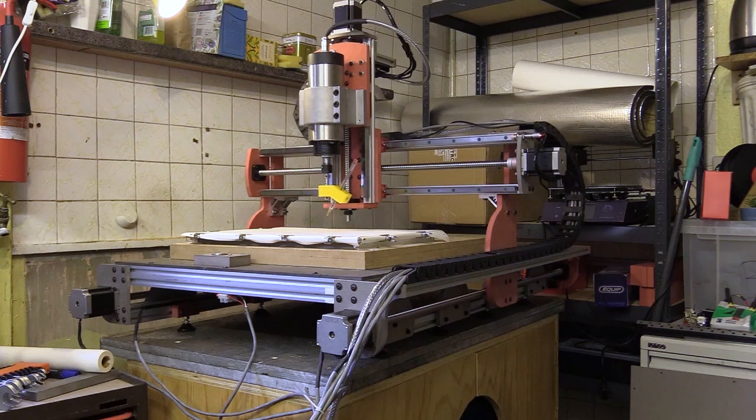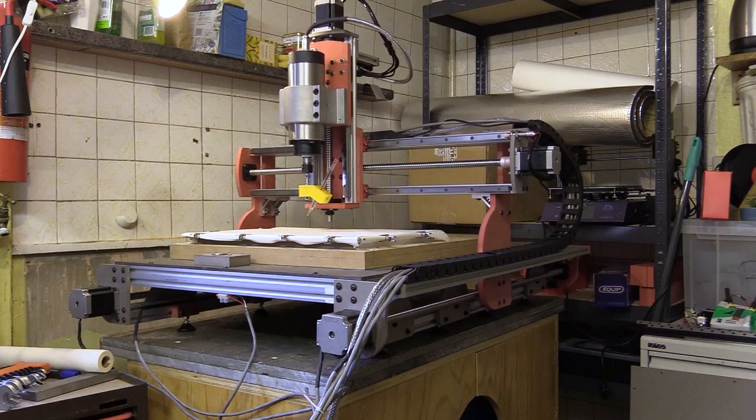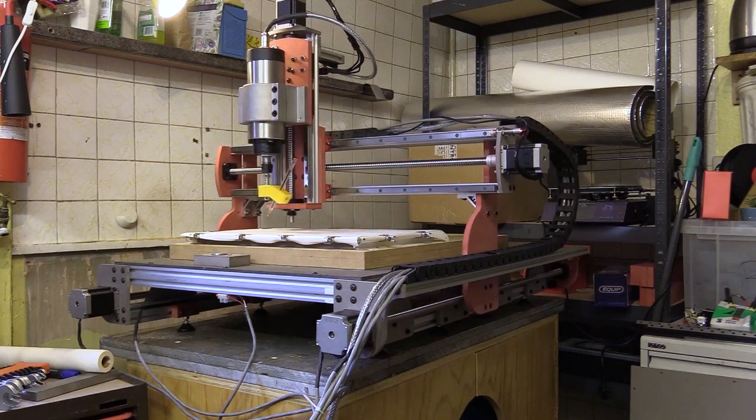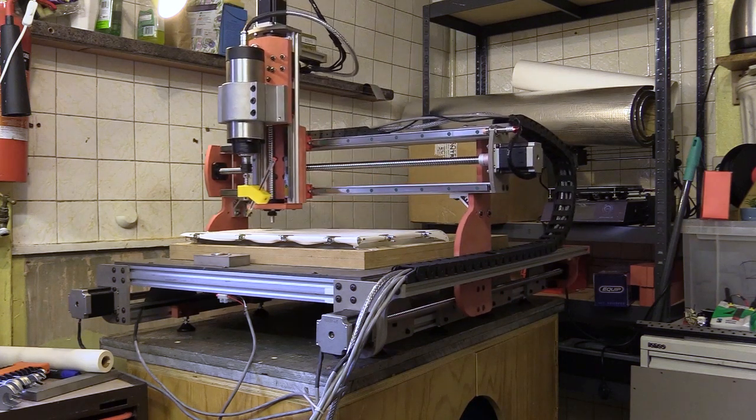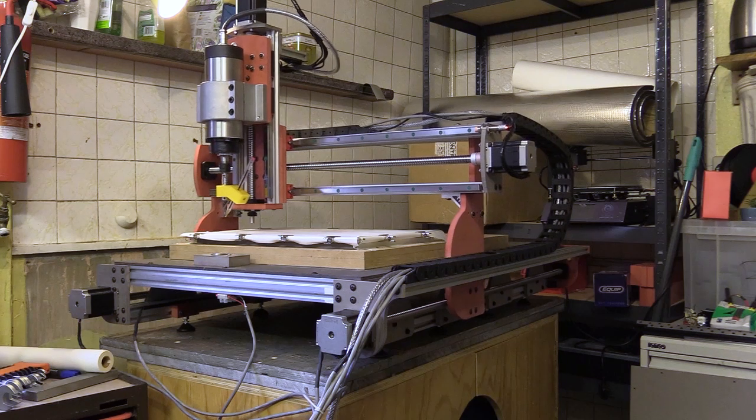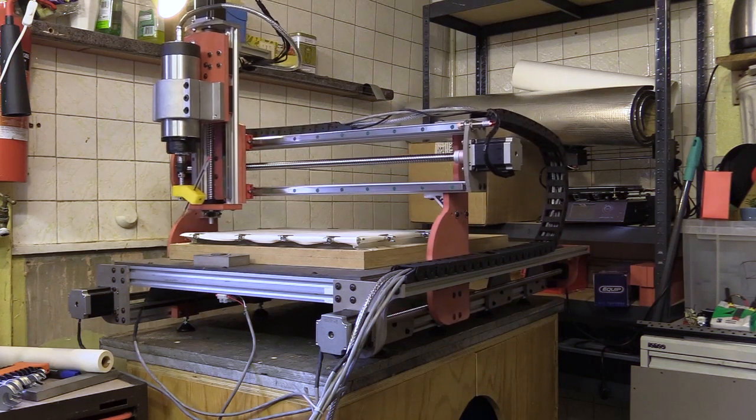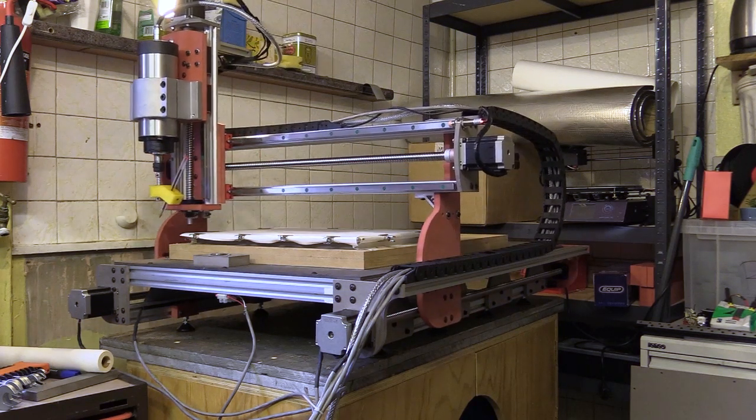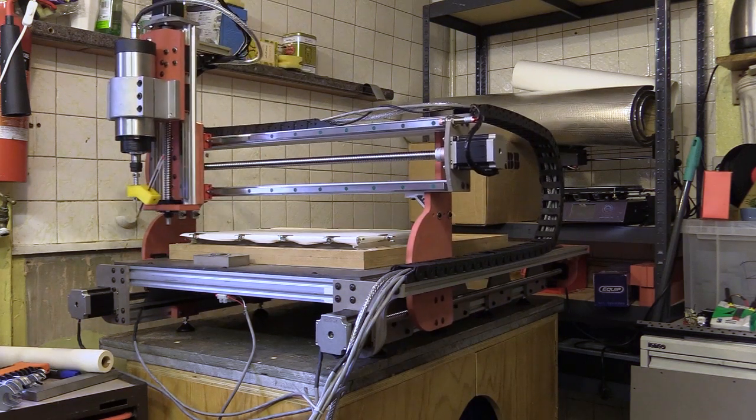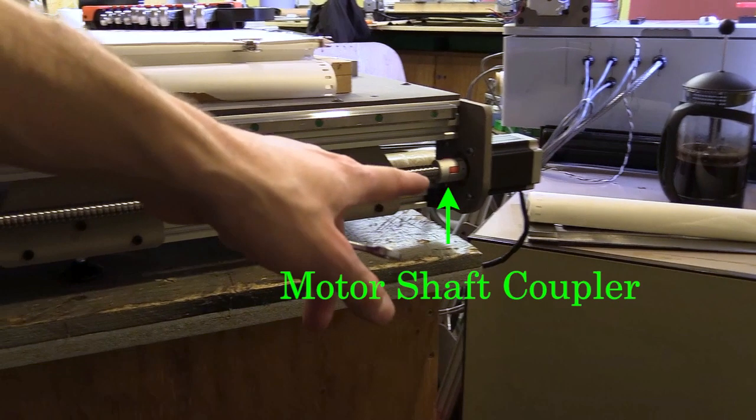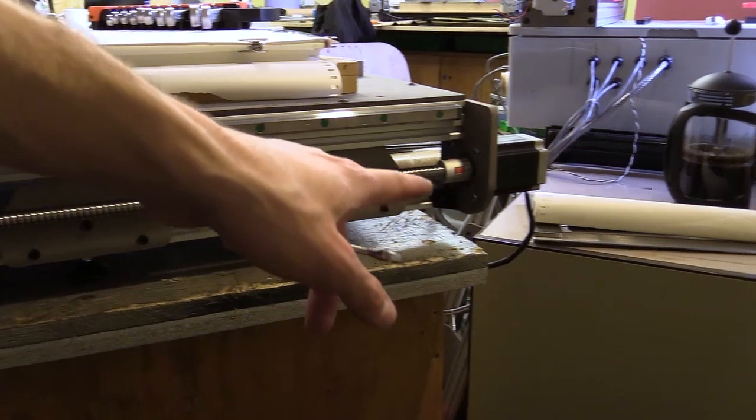I'm going to move the gantry to the front of the machine and compare the noise it now makes with previously. There's still something there as it gets closer to the stepper end, but it's a lot better.